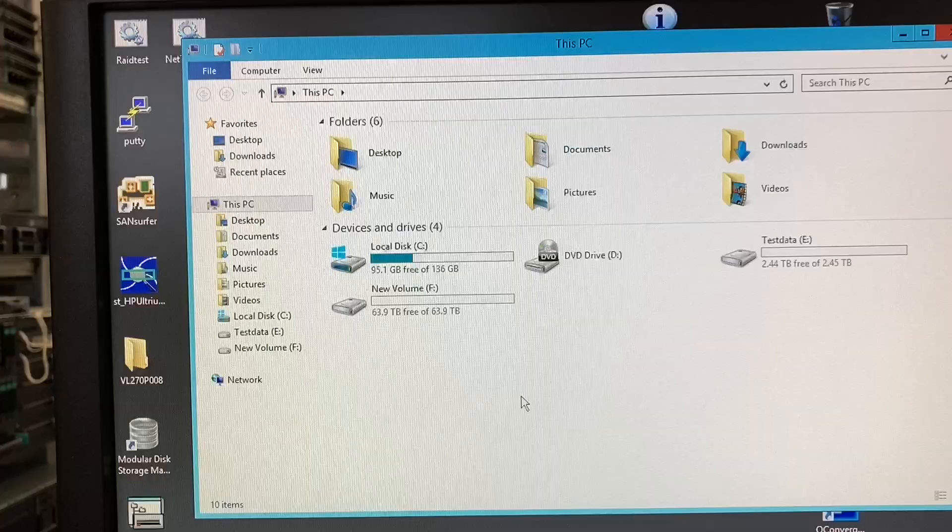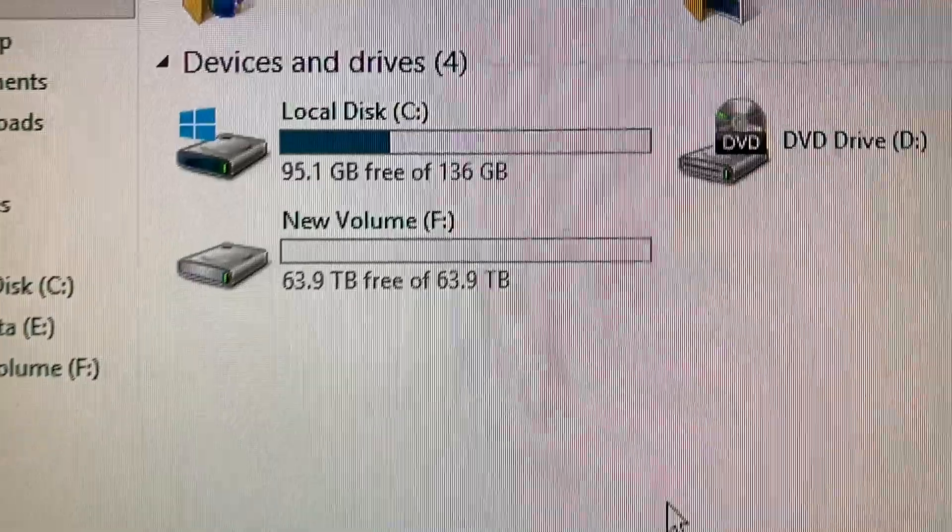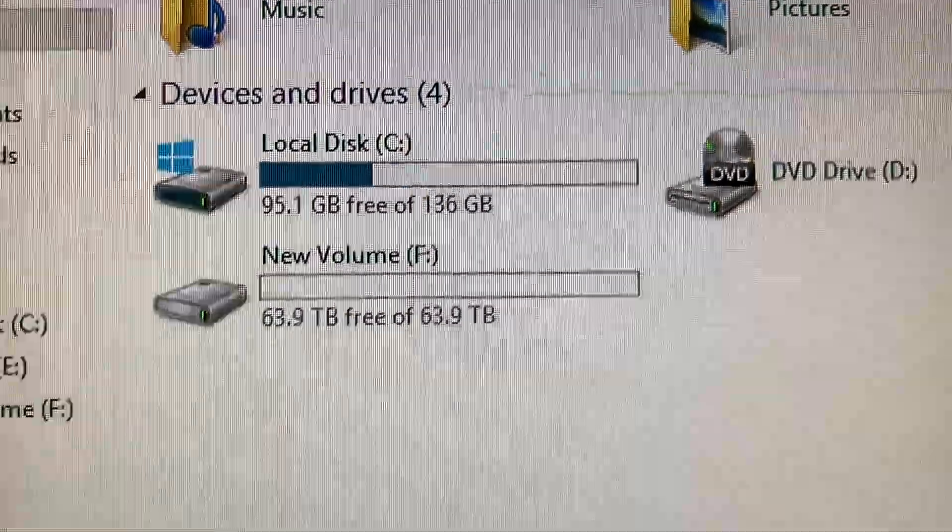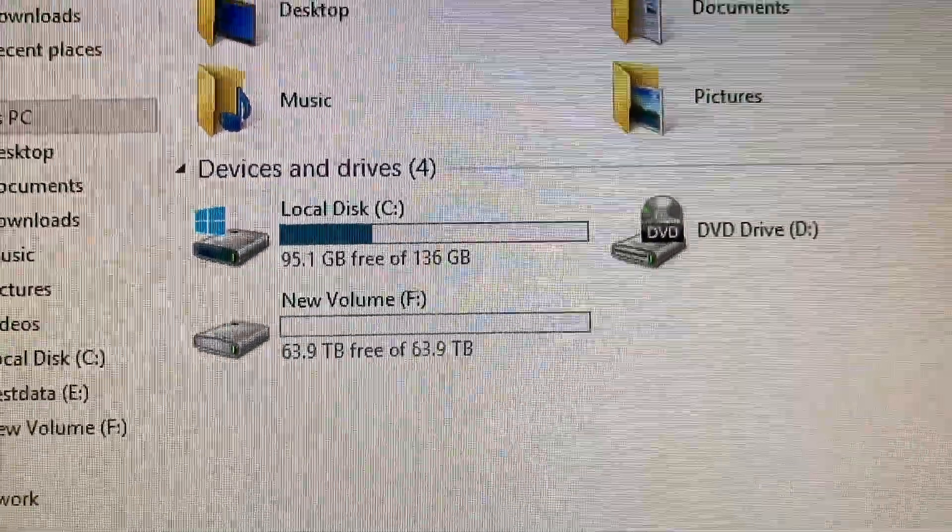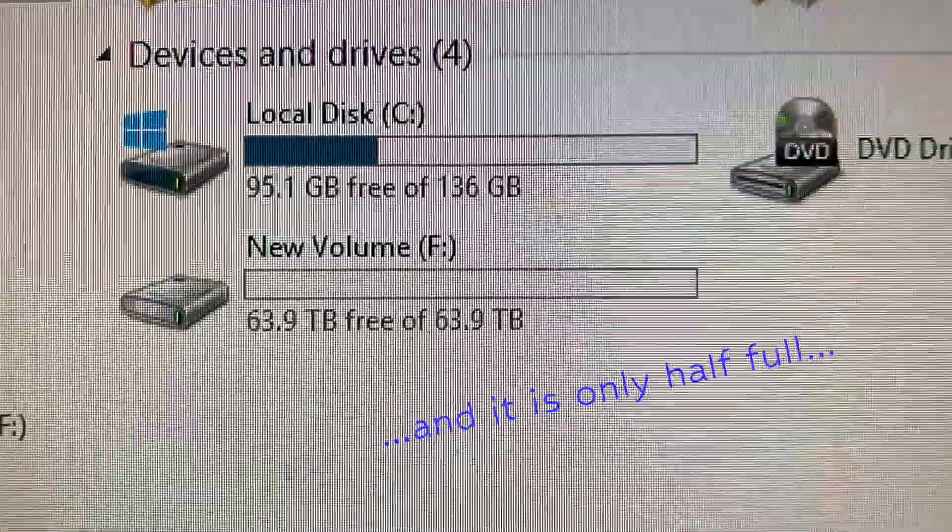If you created, mapped and connected everything correctly, you see a pretty large volume on your Windows system.